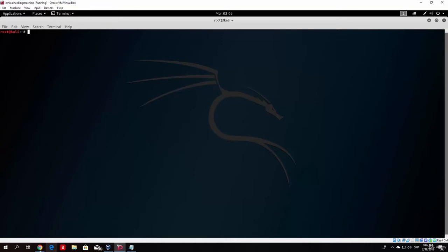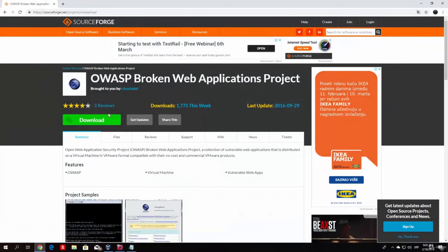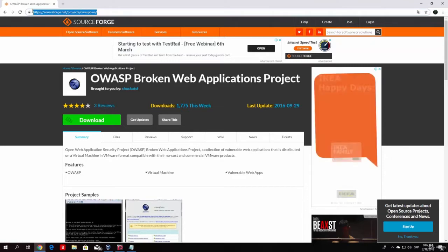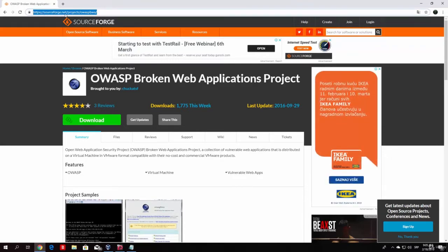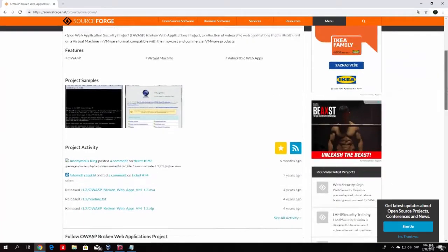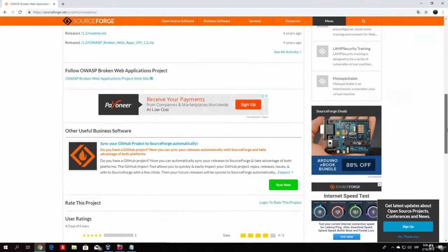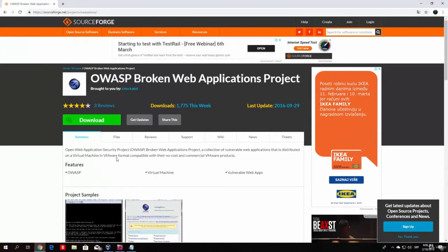Just open up your Google Chrome and type this link into your search bar, which is https sourceforge.net slash projects slash OWASP BWA. When you type that, it will lead you to this page, where you basically just click here on the download.